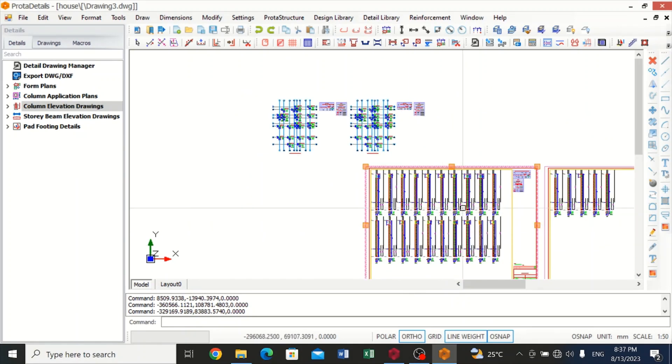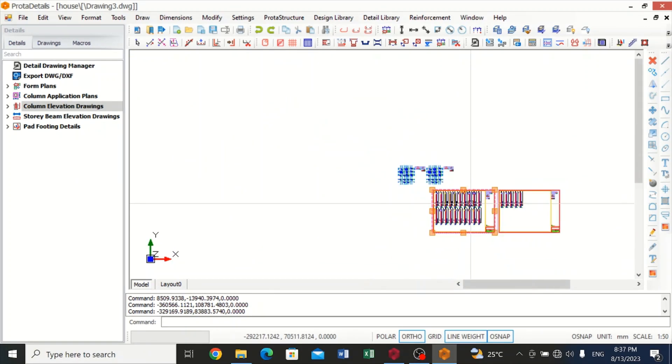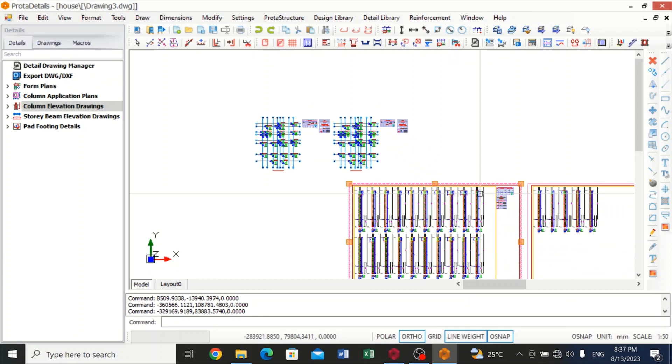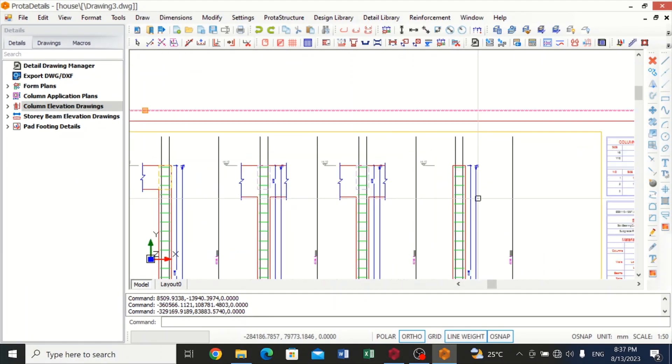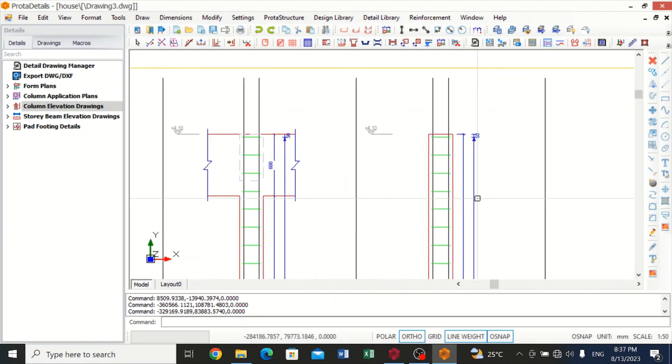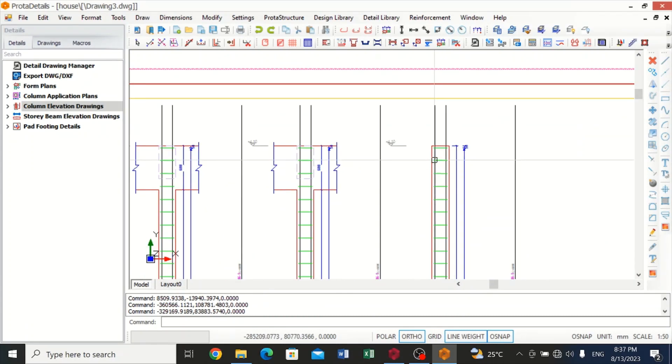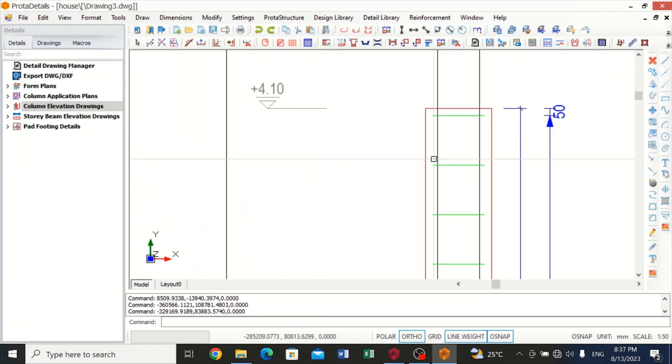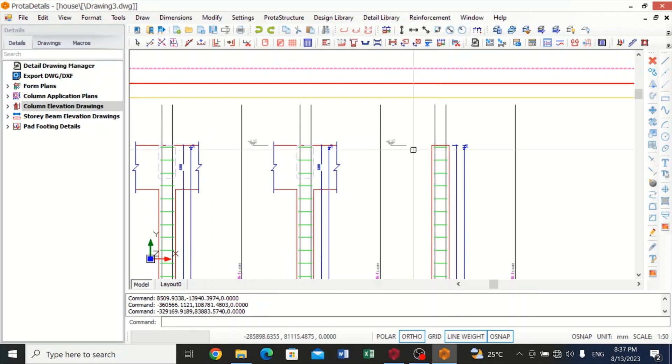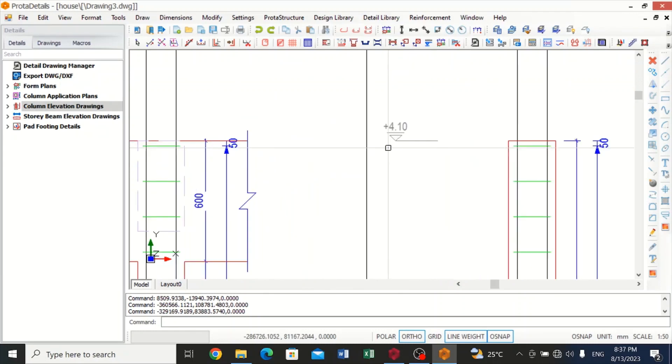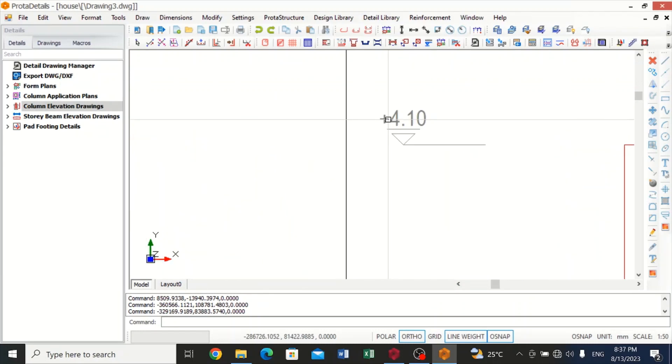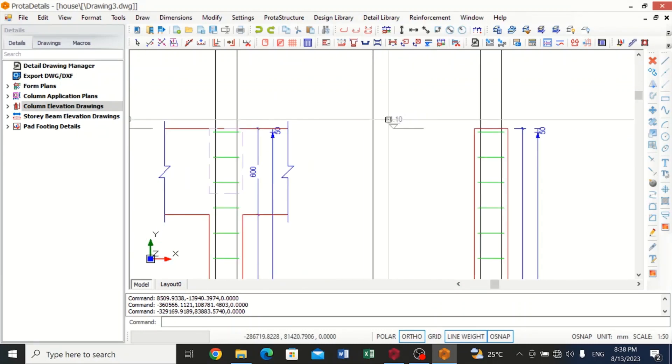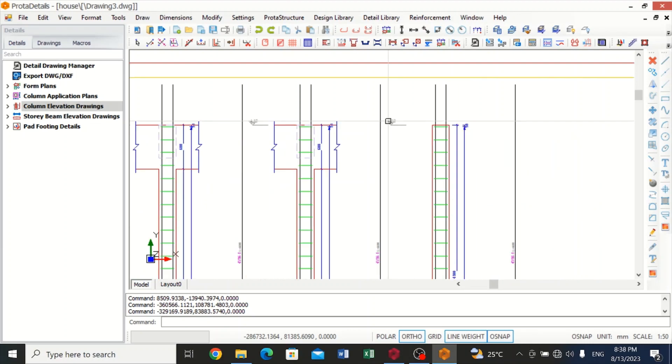Now this is our column elevation drawing, and this is how our column is going to look like. You can see this is the elevation from the ground, from the foundation. It's at 4.0 meter.